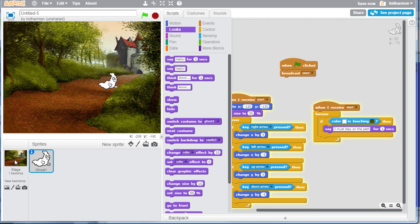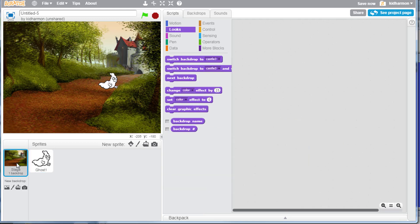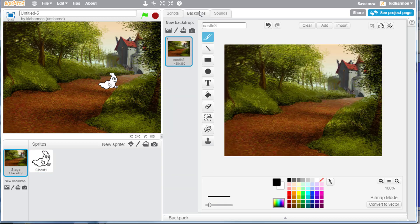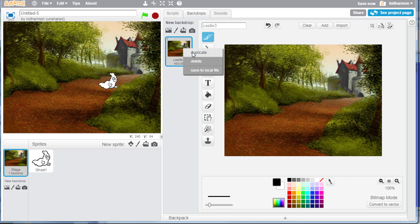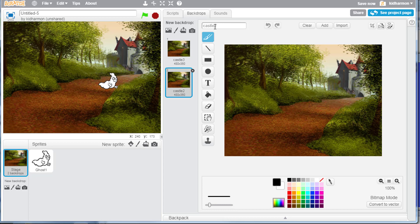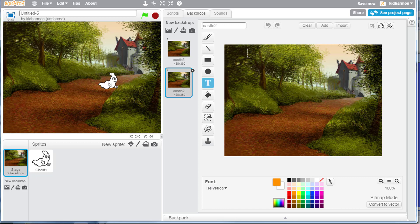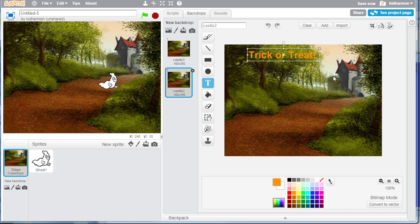Then let's make him trick-or-treat. Let's go to our stages and go to our backdrops and let's do duplicate. On the duplicate we'll leave it named castle 2, but then I want you to pick a cool orange. Let's put the text up top that says trick-or-treat, or you could make it say happy Halloween, whatever you want.